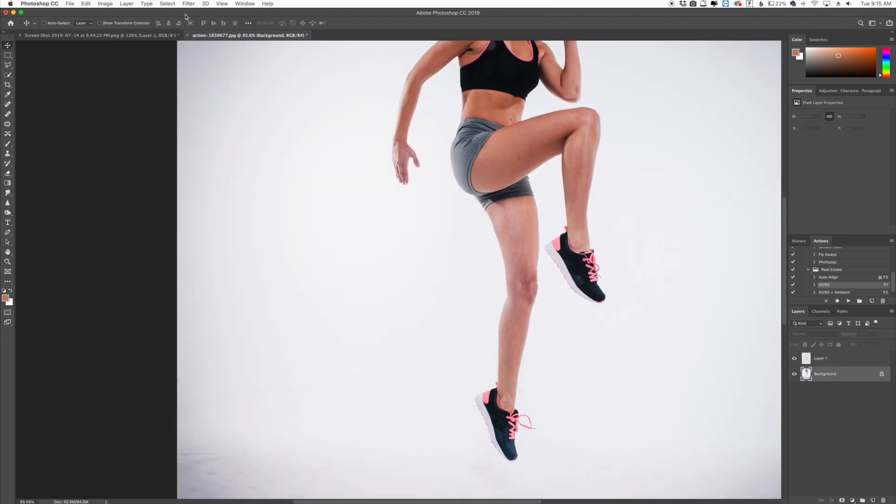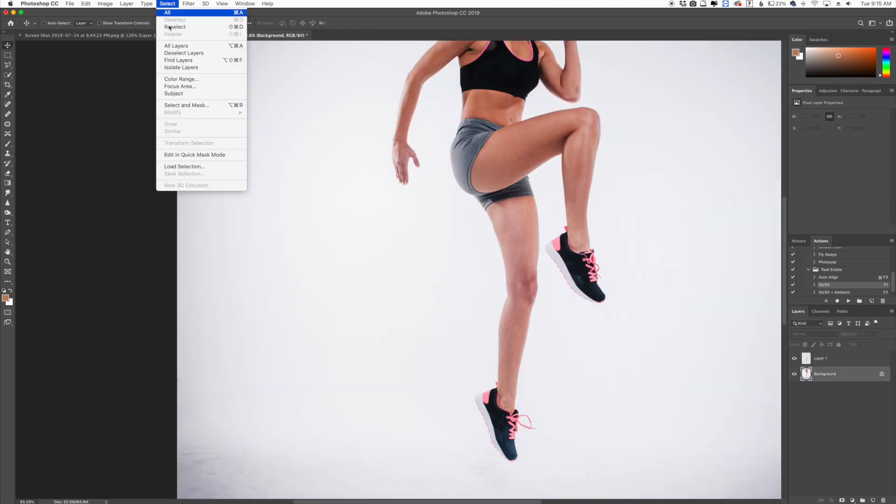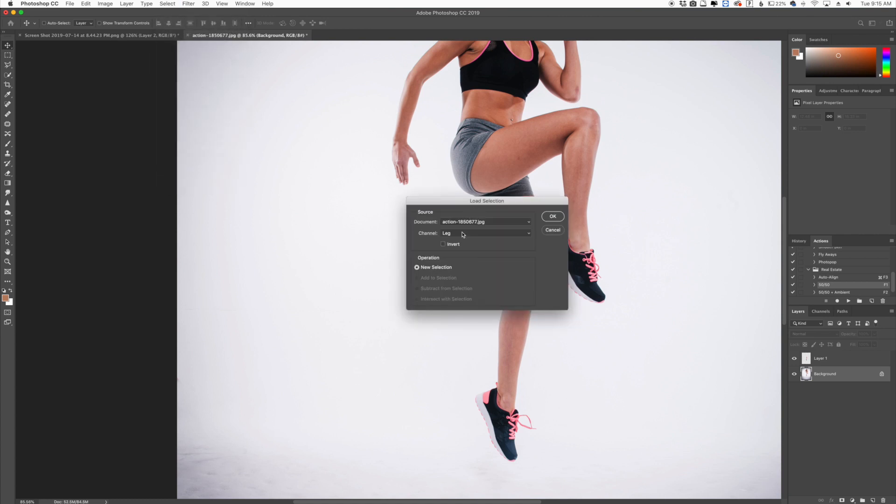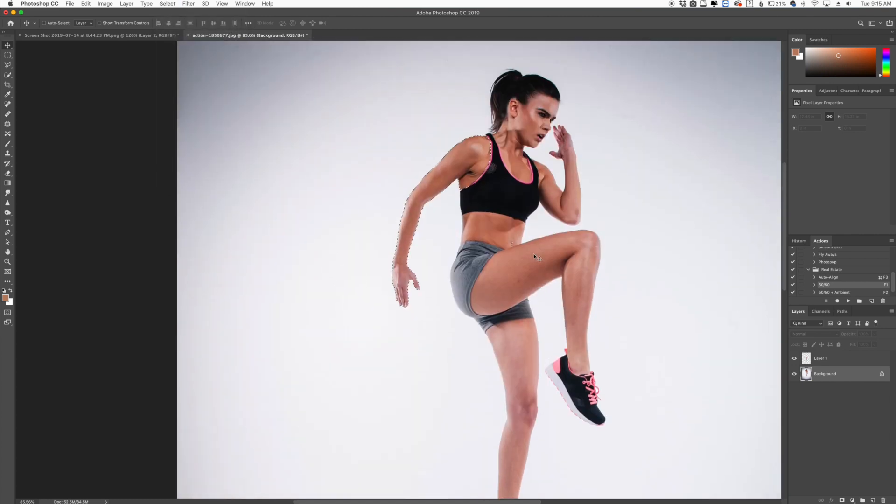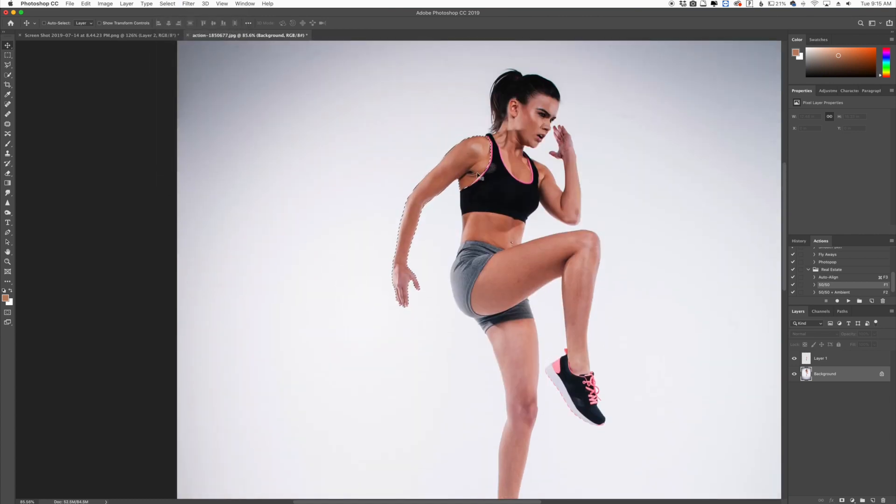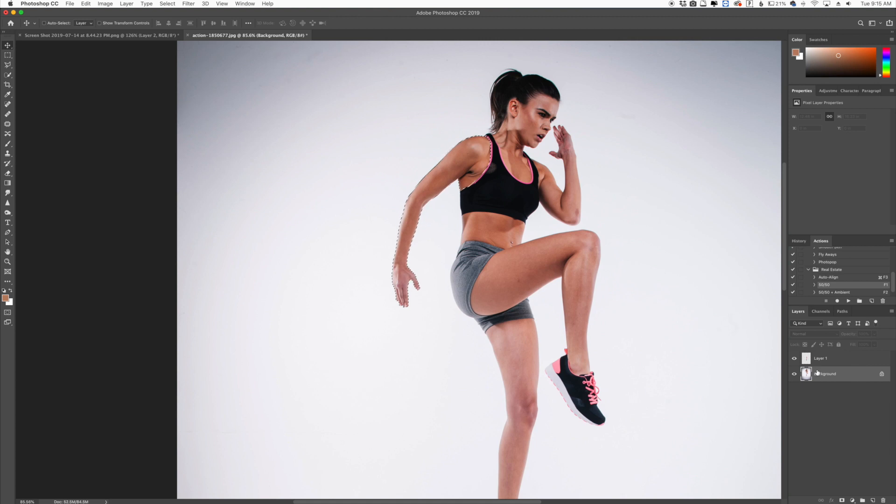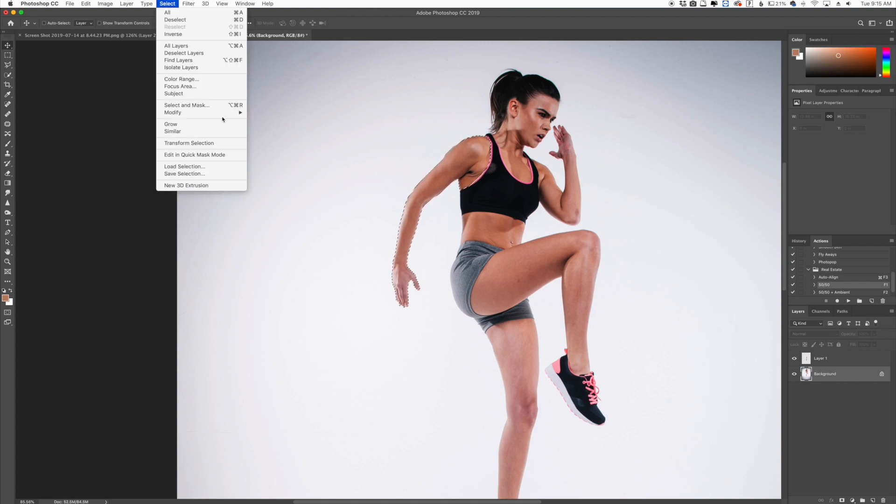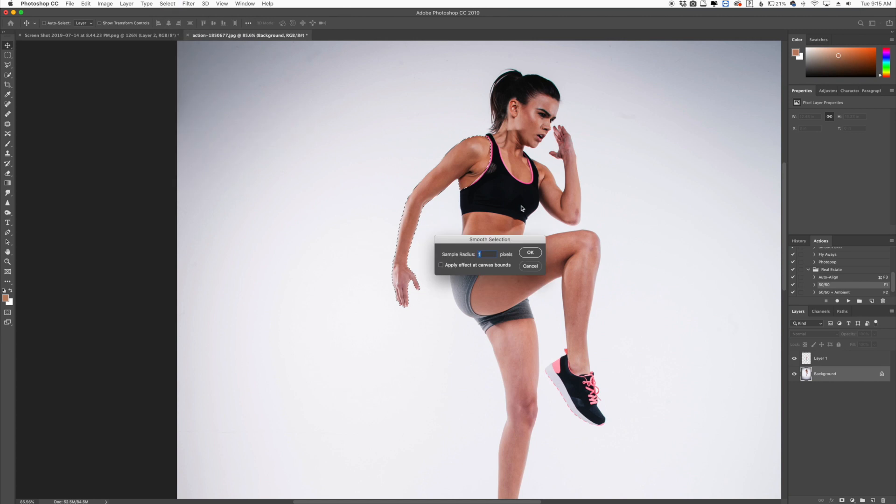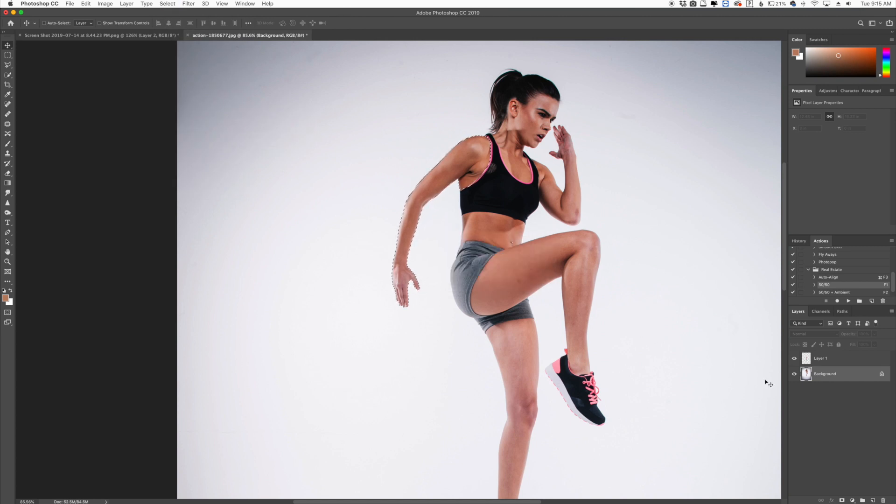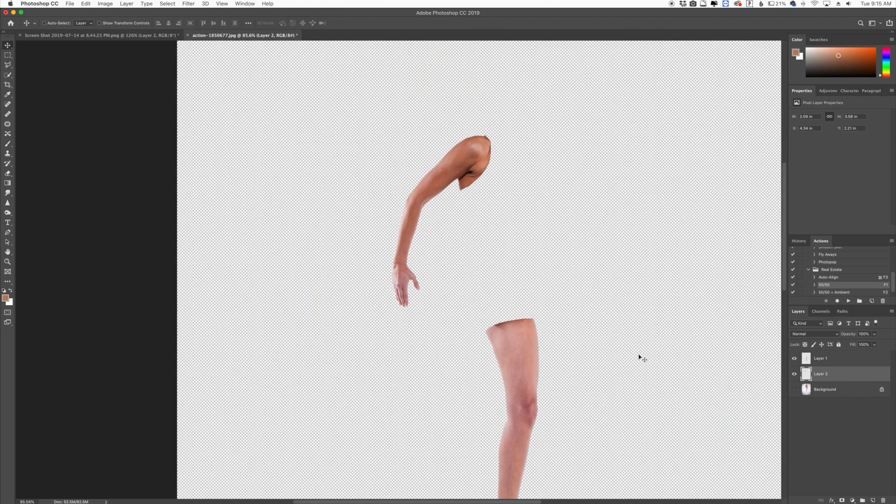Now we're going to do the same thing. We're going to click Select, Load Selection, Arm, and you can see right here I just have the selection on this arm here right before it gets to the top of the clothing. Just the selection of the arm. I'm going to do the same thing, go to Select, Modify, Smooth, one pixel, and then Command or Control C, Command or Control V, and now we have a leg and an arm there.